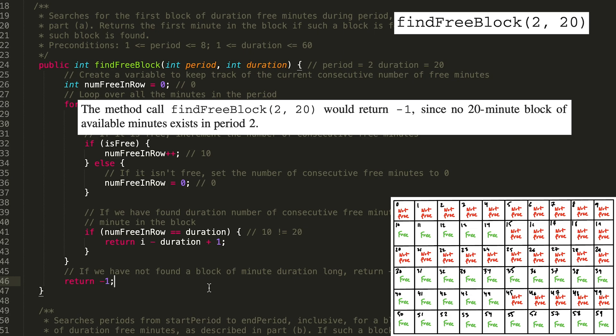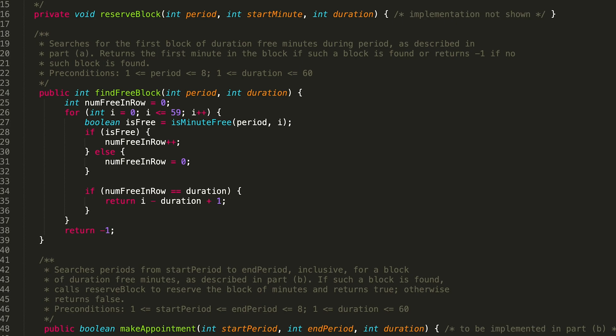In this case, we have not found a block of time that is 20 minutes long. The longest duration we could find by eye would have been those 15 consecutive minutes. Hopefully that helps you out with this find free block method. If you have any questions, feel free to leave them down below and I'll get back to you. I hope you have a great rest of your day.